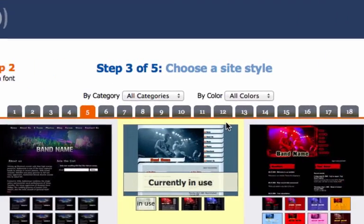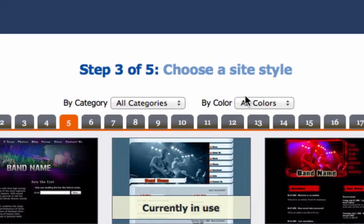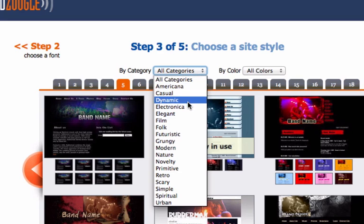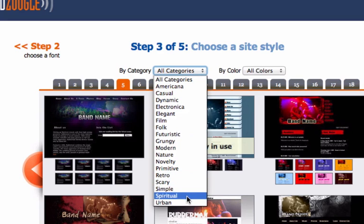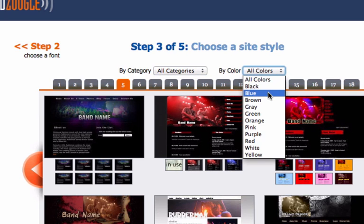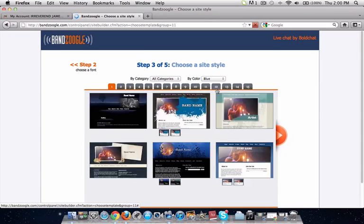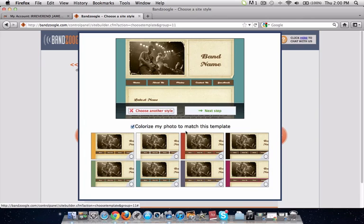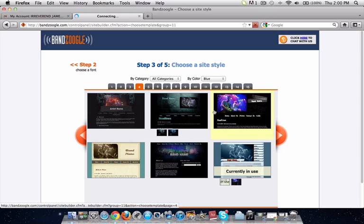The next step is to choose a site style. There are literally hundreds of different templates to choose from — you can select by category or by color. Remember, you can always go back and change this later when editing your website. We're going to select by color and choose blue, because there seems to be a lot of blue in the EPK for Reverend James. Here are the blue templates — there's one at the bottom that looks good. We'll click on that, and yes, that looks like it'll match well with the band's brand, so I'll click Next Step.